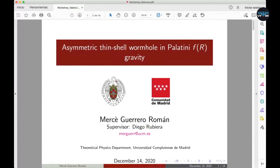Having an asymmetric traversable wormhole leads to an effective potential of this kind, where new geodesics will see a different maximum potential on each side of the wormhole throat, depicted here with x sub zero. The key point is that in modified gravity we can have this wormhole supported by positive matter sources, but in general relativity they need to be supported by exotic matter sources.